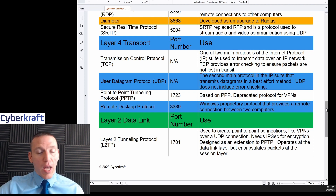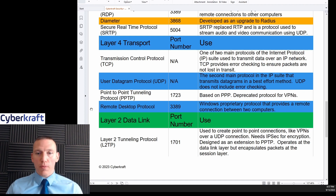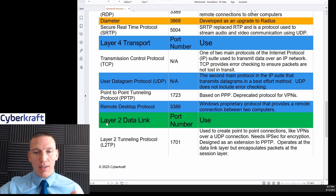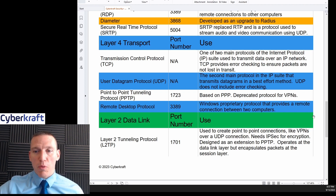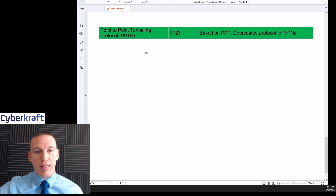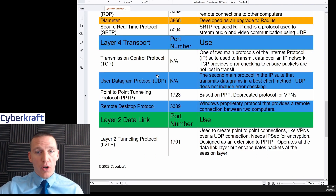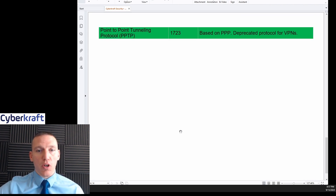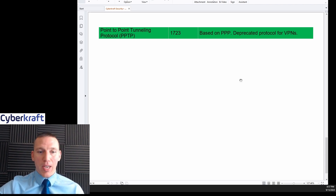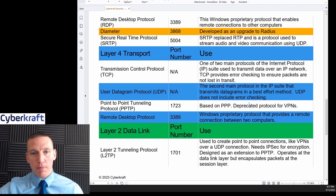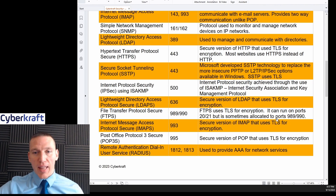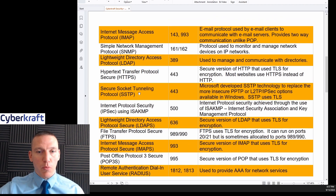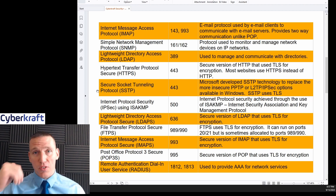At the data link layer, Layer 2 Tunneling Protocol, or L2TP, is an older protocol we no longer use, associated with port 1701. Point-to-Point Tunneling Protocol is port 1723, based on PPP, and is deprecated — formerly used for VPNs. The updated replacement for both is Secure Socket Tunneling Protocol, SSTP, which uses TLS and is transmitted over port 443.